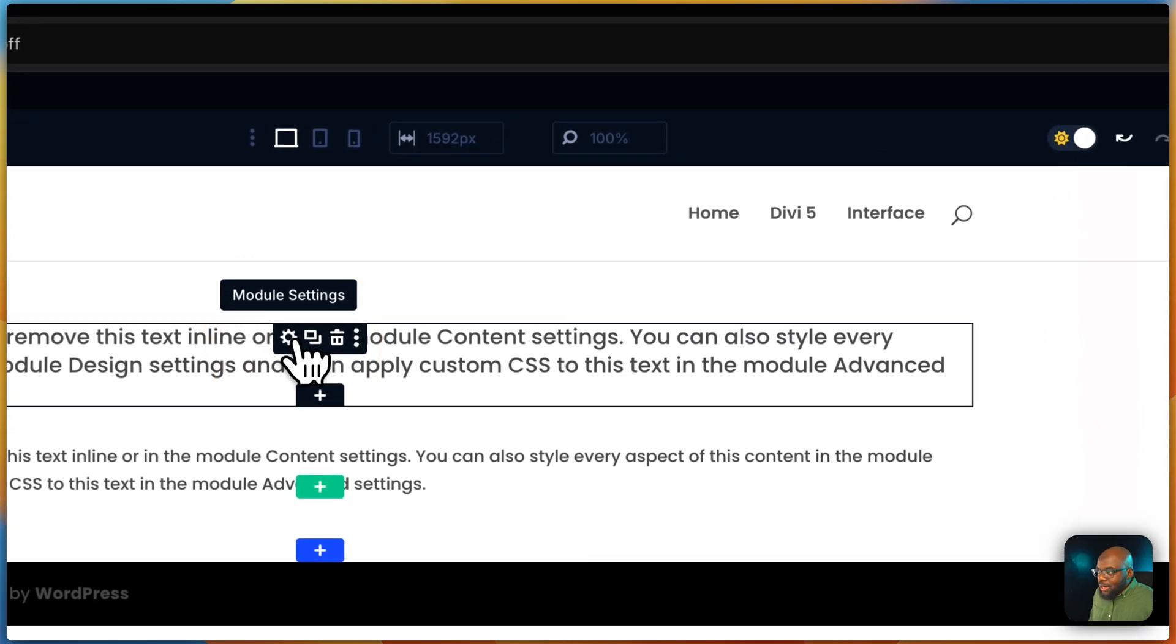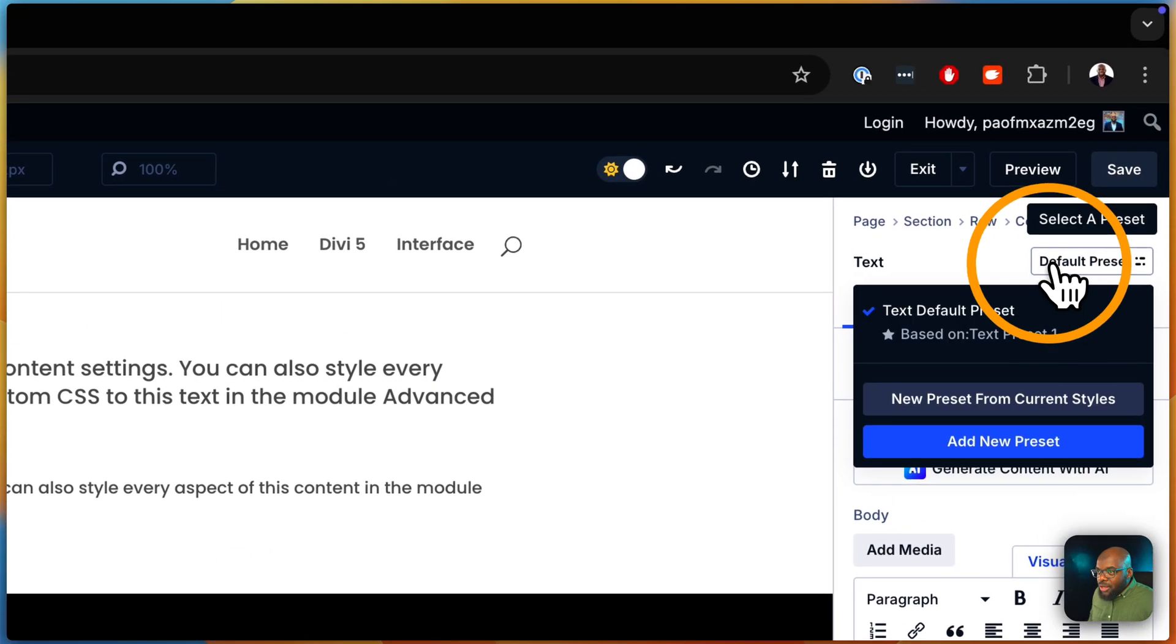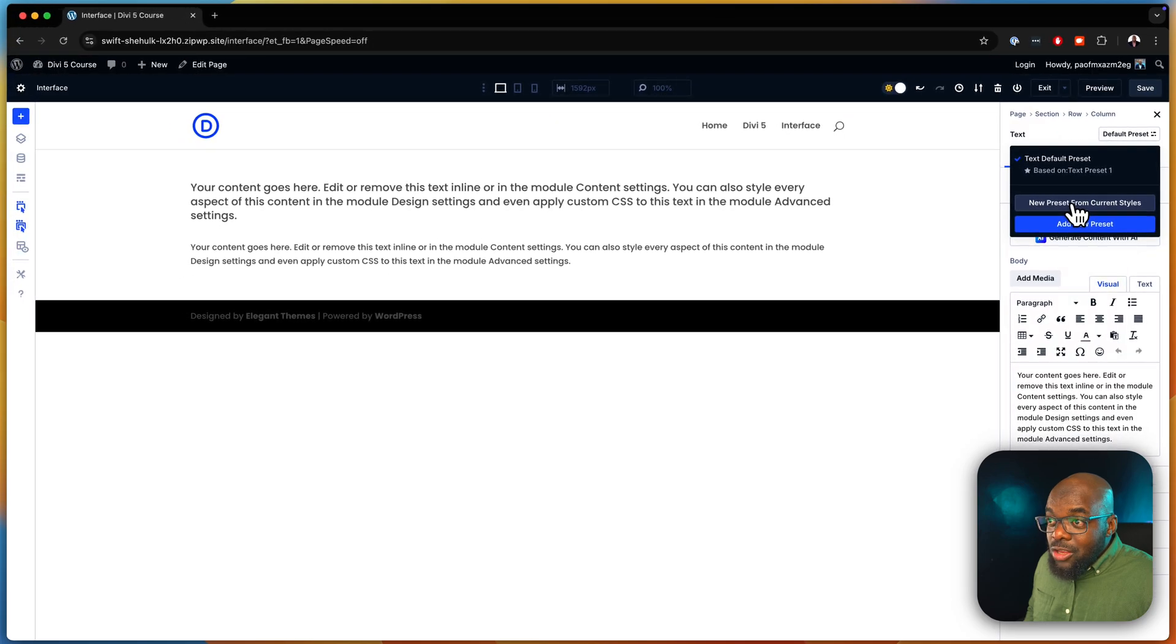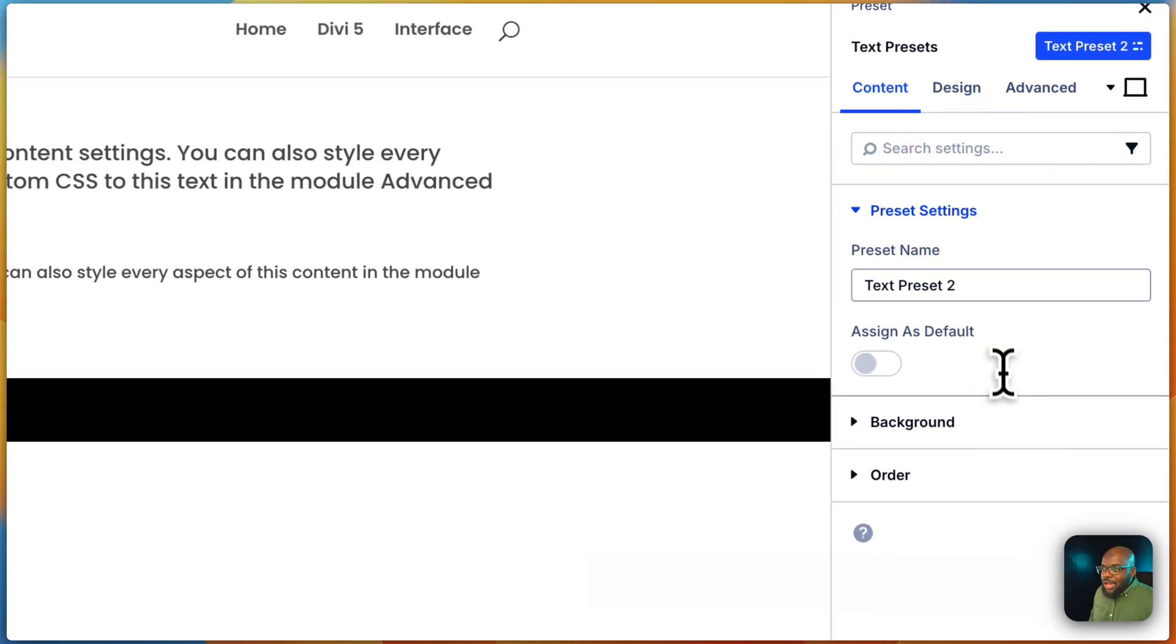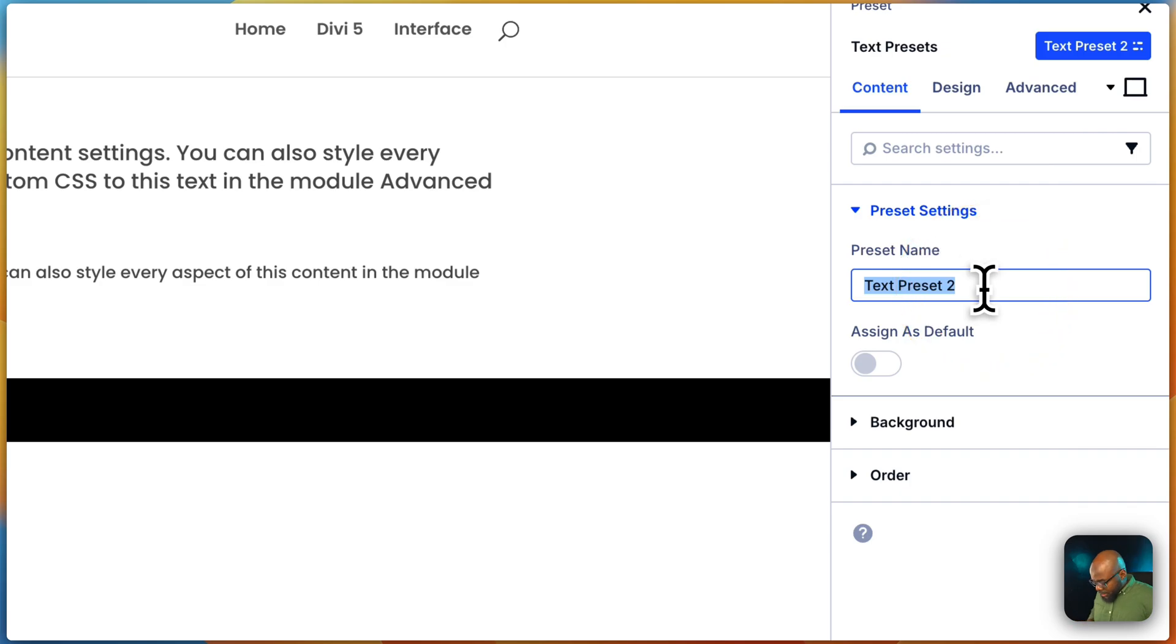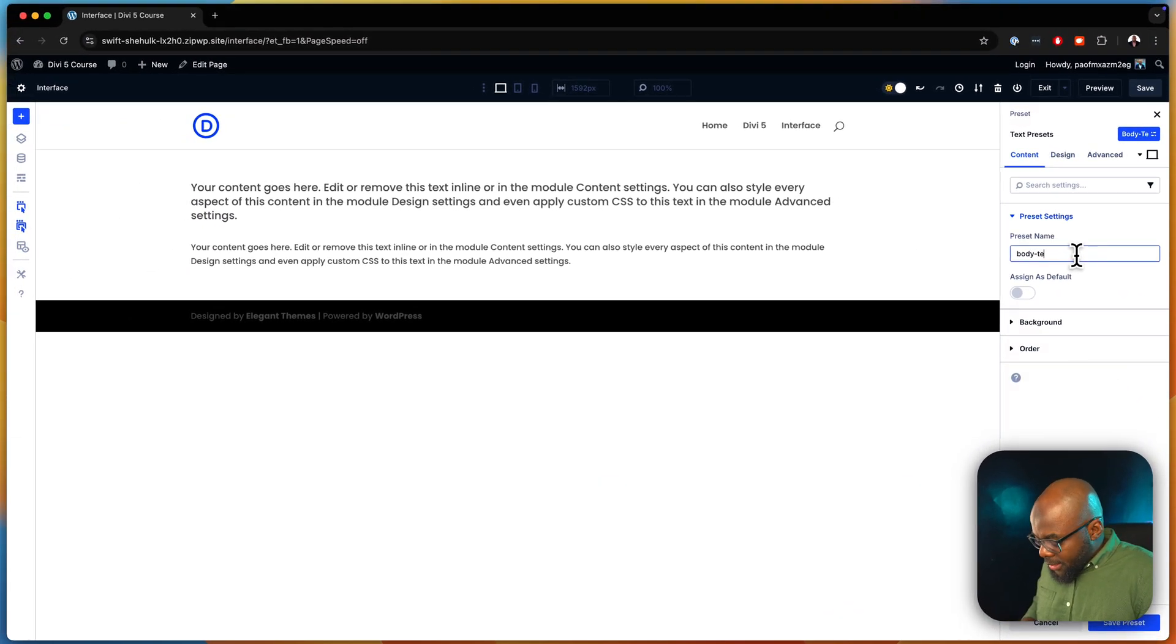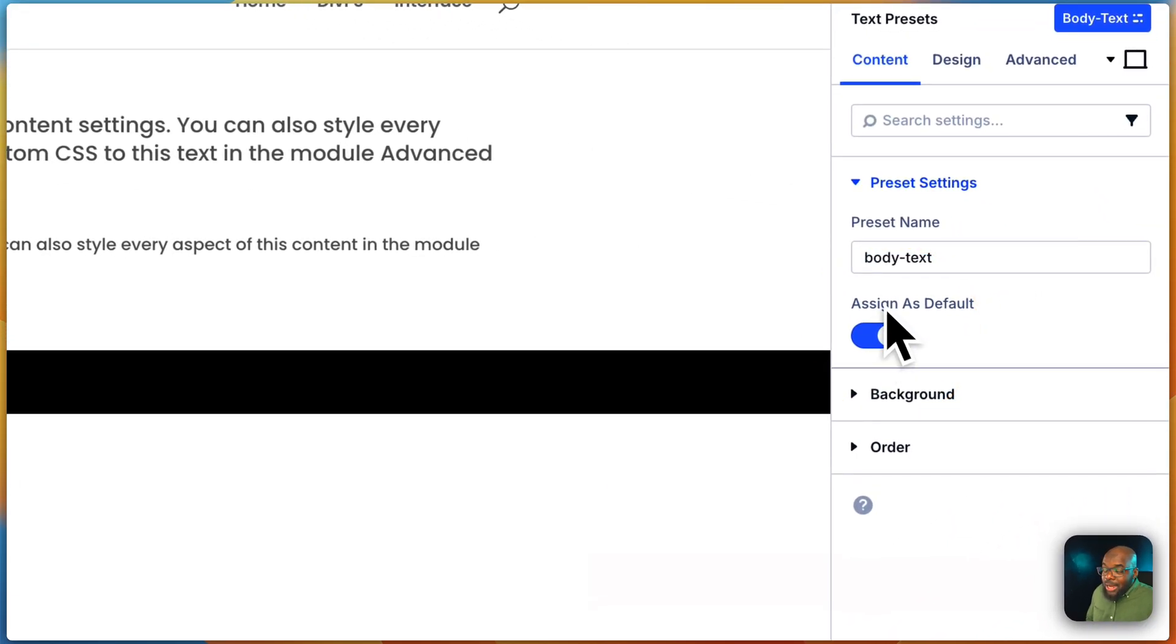So I can select it like that, come over here to the top, and then I can say, let me create a new preset from current styles. Just like that. And I can say body text. And this becomes my main preset for my text.